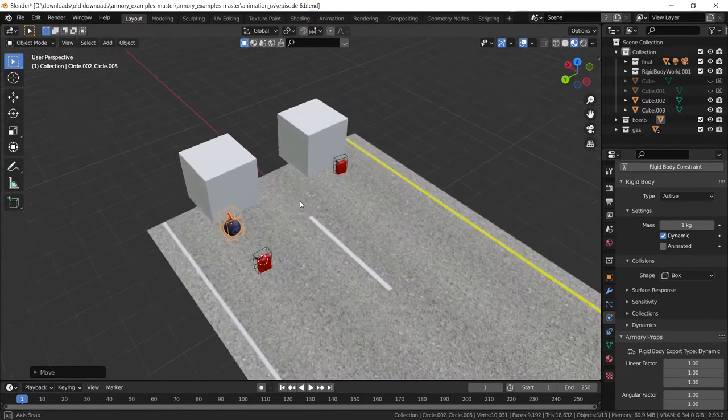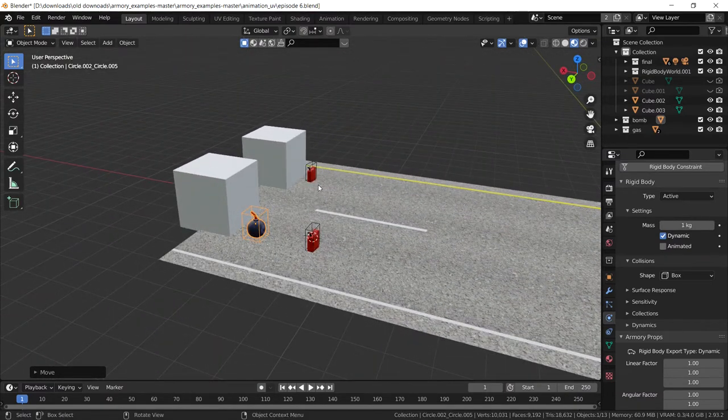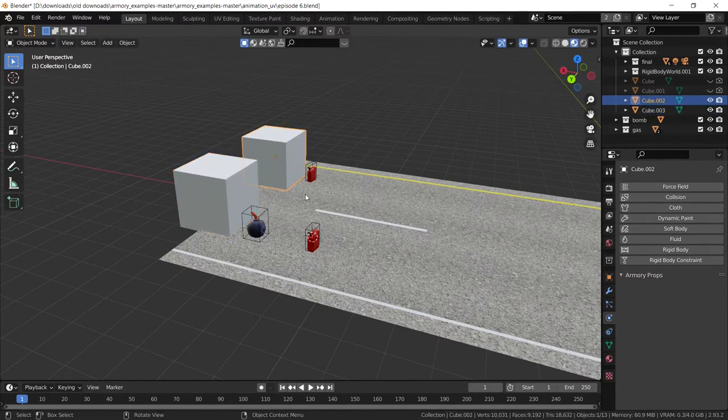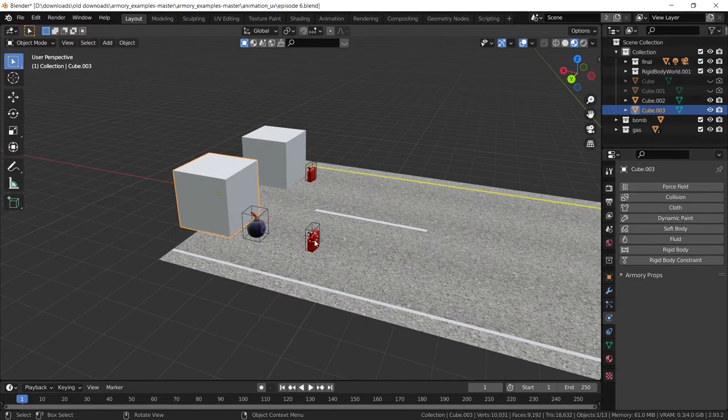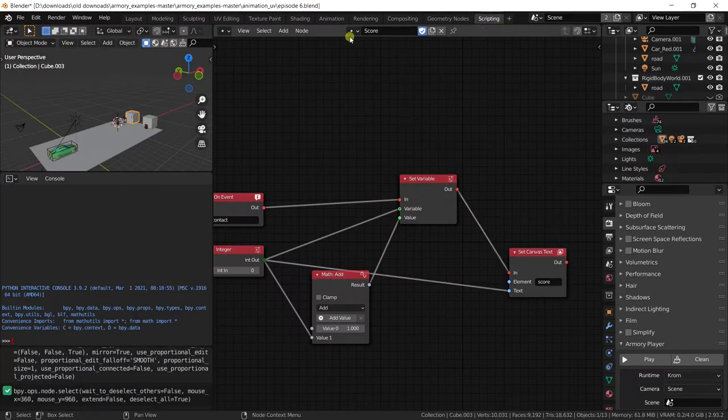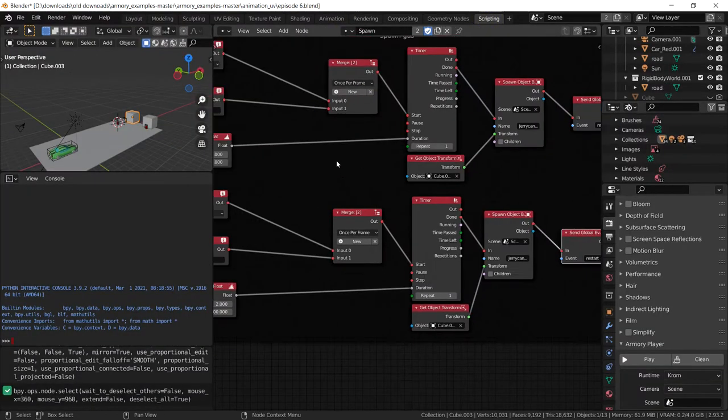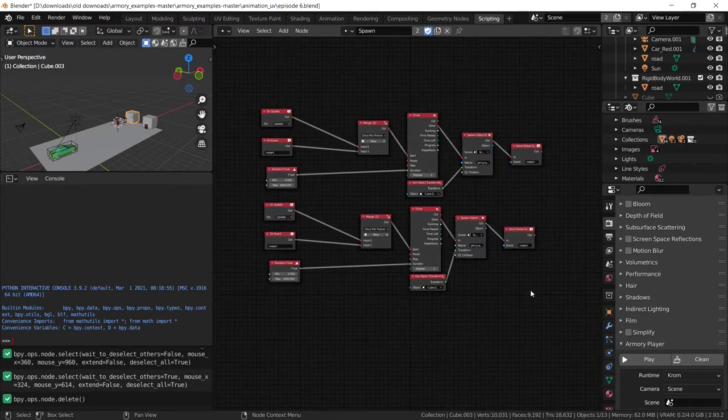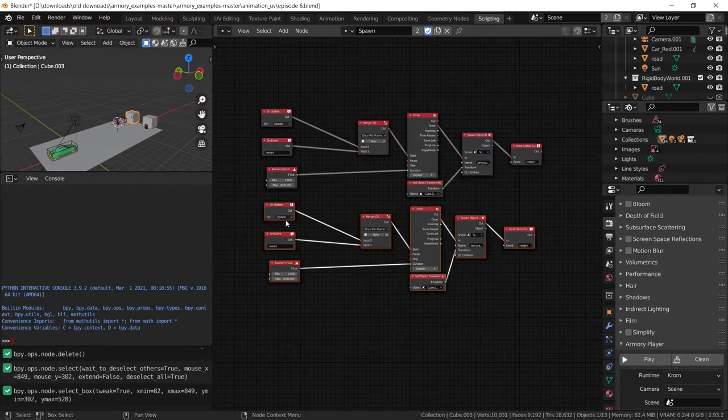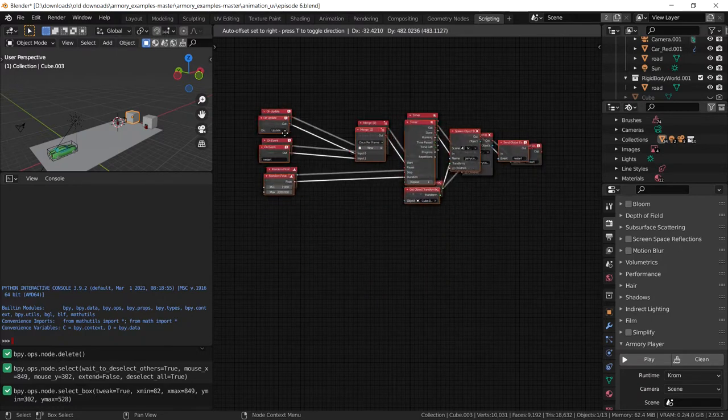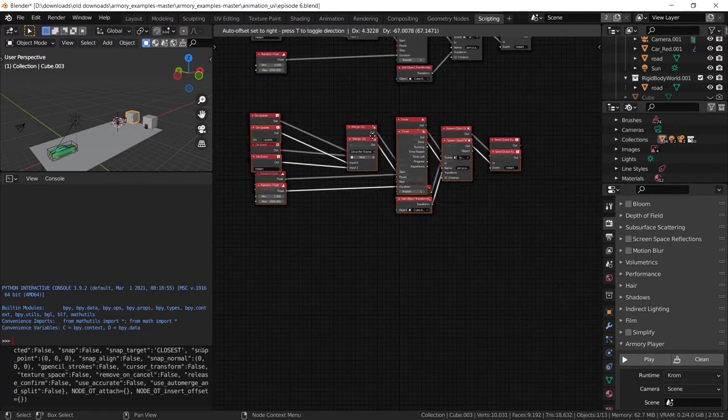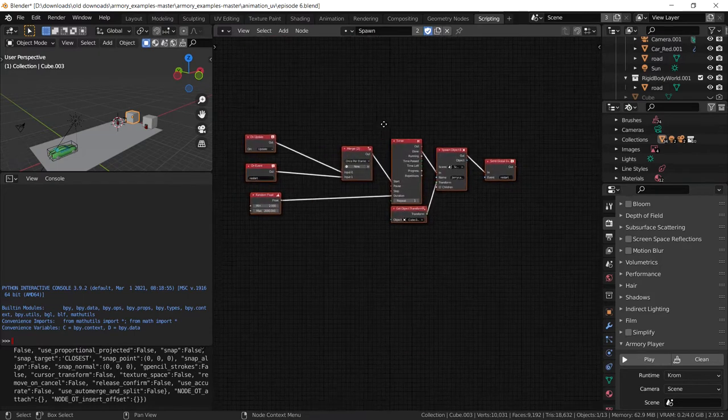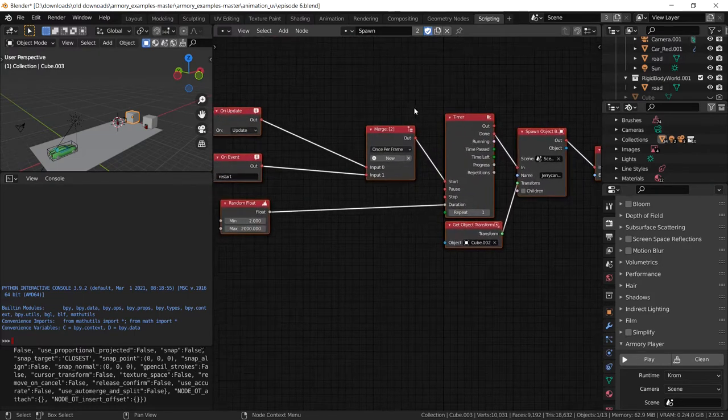We need to make one of these objects spawn the actual bomb randomly. It's the same process as the gas cans although it is going to be slightly different. So let's go to the scripting tab and open up the spawner trait that we made in a previous tutorial. Over here we got a bunch of stuff but it's basically just the same node tree but duplicated. And we're going to do exactly the same thing again but we're going to change it a bit more this time.